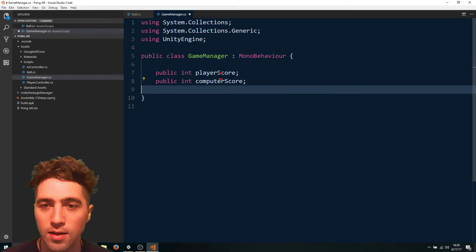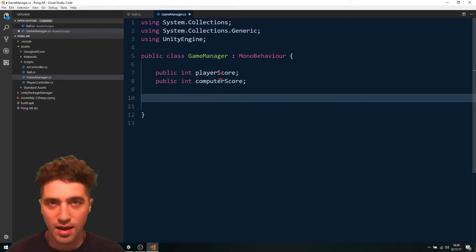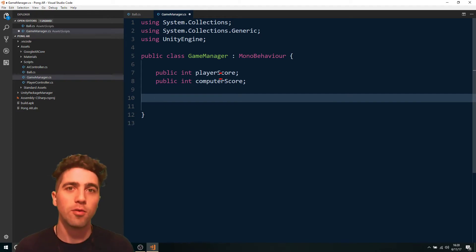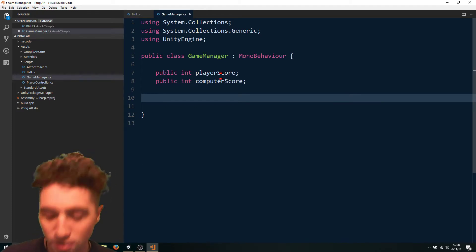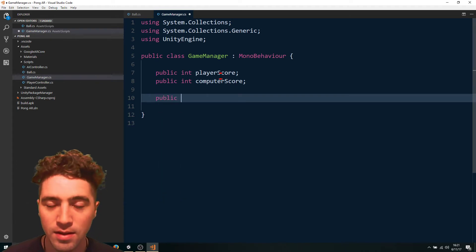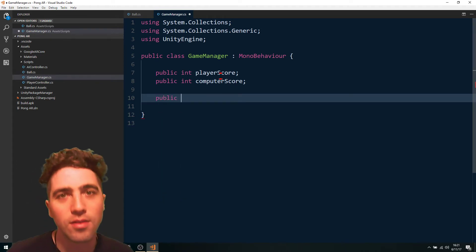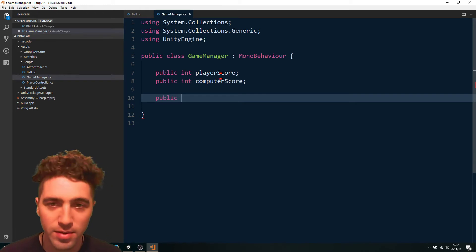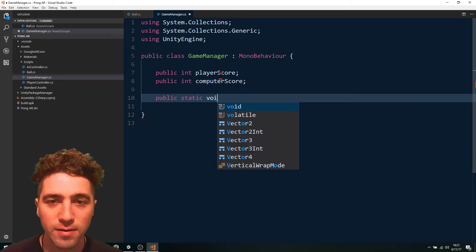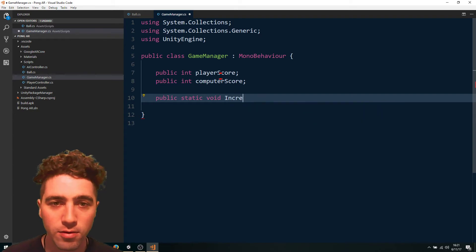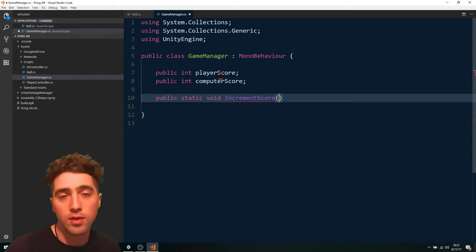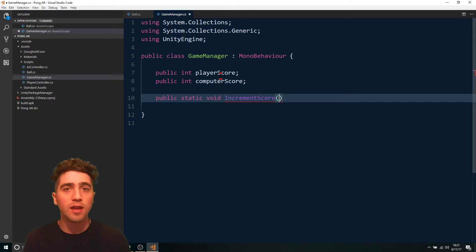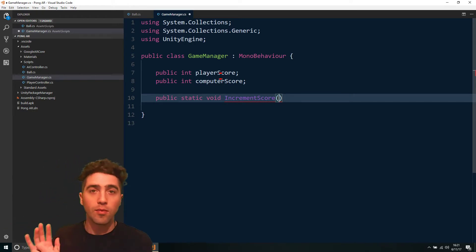Just to make life easy for us, we can just create a static function, which means that our ball controller will be able to call this without needing to reference our game manager. So we can just say public static void and that's just going to be increment score, and to know which score we're going to be incrementing, we can just pass in the name of the collider that we've hit.